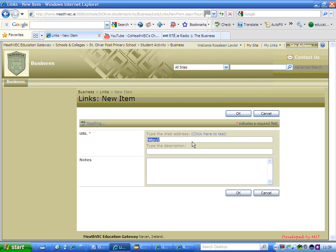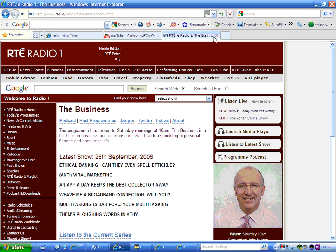I find it easier, rather than typing in the web address, to have a tab opened up where I have the page already open. So if you want to do that, you just open any blank tab and navigate to your page. In this case, I want to bring students or anyone interested to the business page.